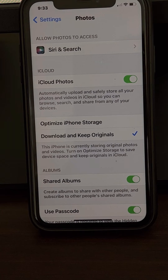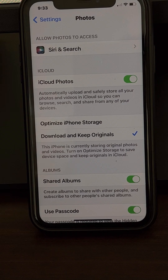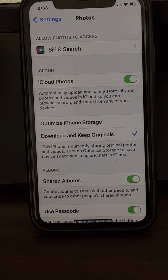If it still doesn't work, restart your phone, then connect it to your PC again and try to transfer.